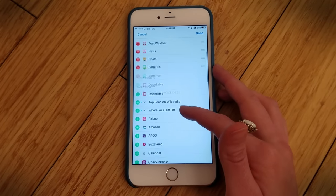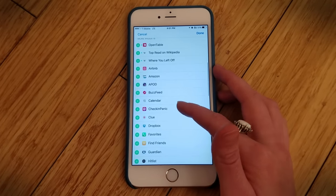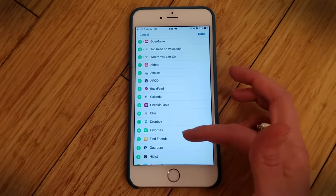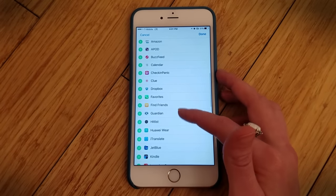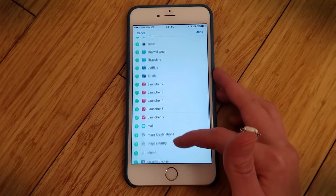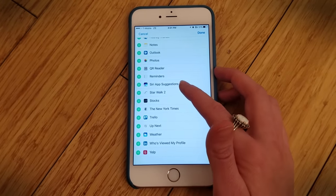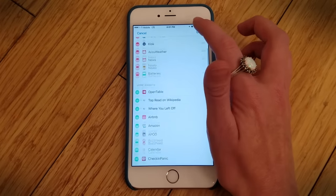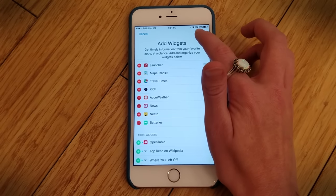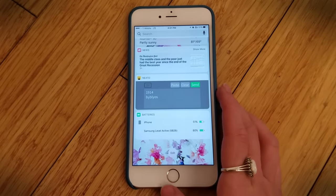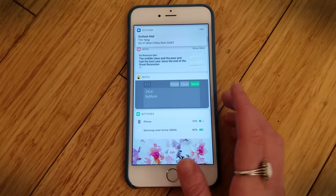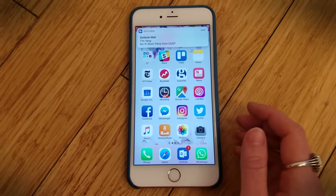Lots of apps come with widgets that you can just add, and some of them are more useful than others. But there are an awful lot of them out there, so you do have a lot of options when it comes to adding widgets now.